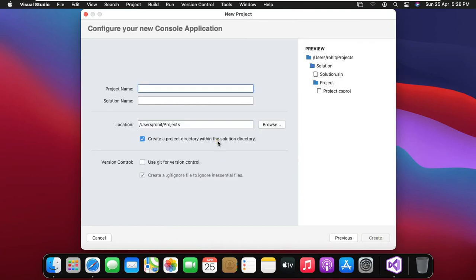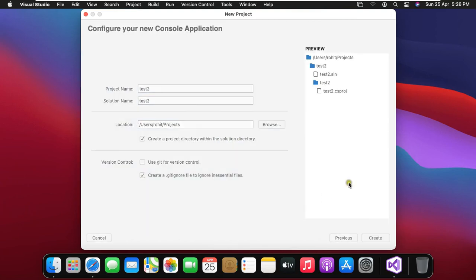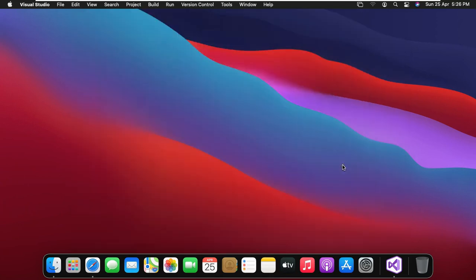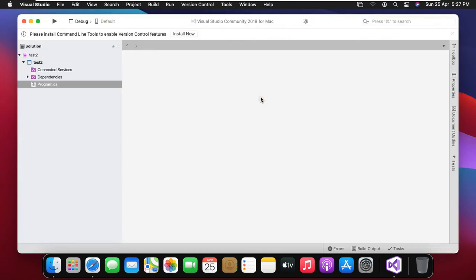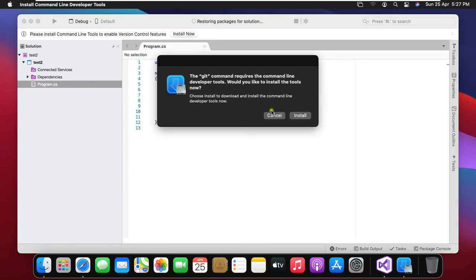Type project name. Click on create. As you can see, the dialog box show message the git command requires the command line developer tools. Would you like to install the tools now? I would like to recommend install this tool, but in this demonstration I can't install. Click cancel.